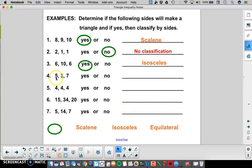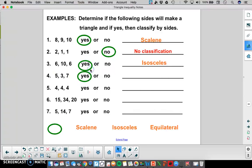For number 4, we have 5, 3, and 7. The two smaller sides are the 5 and the 3. If we add those together, we get 8. 8 is bigger than 7, so that's a yes. All three of the sides are different, and so it's a scalene triangle.